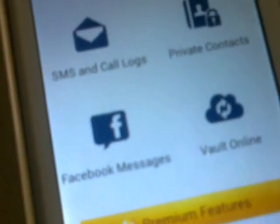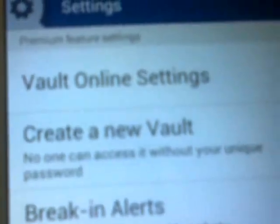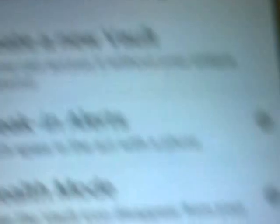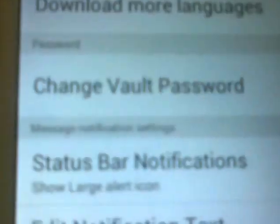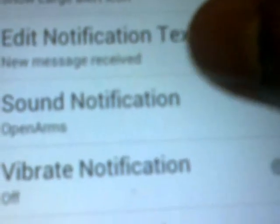In settings you can find: Vault Online, settings, create new vault, break-in alert, stealth mode, download more languages, change language, visit, change vault password, status bar notification, edit notification text, sound notifications, vibrate on or off, widgets, notification, and connect to Facebook.